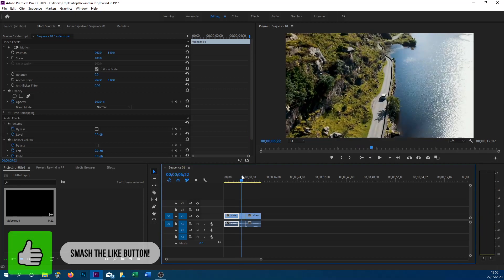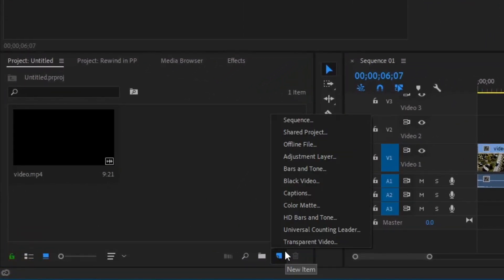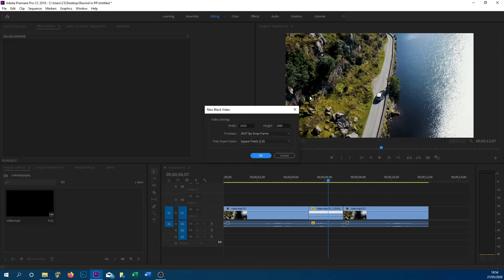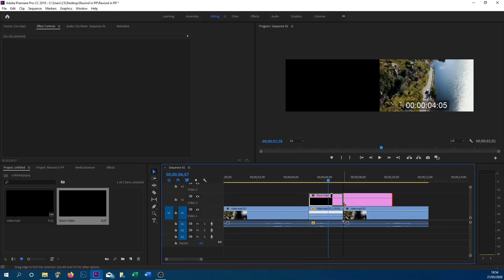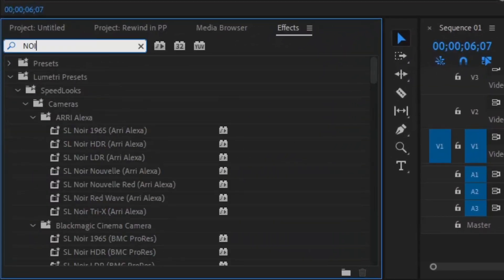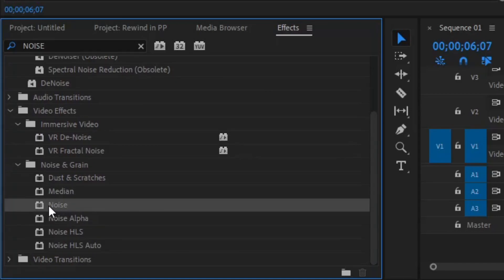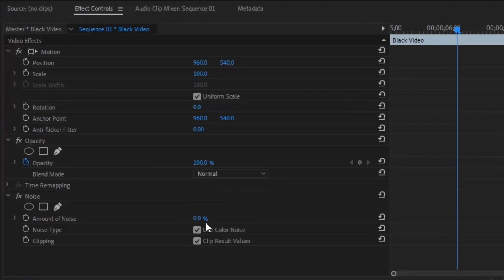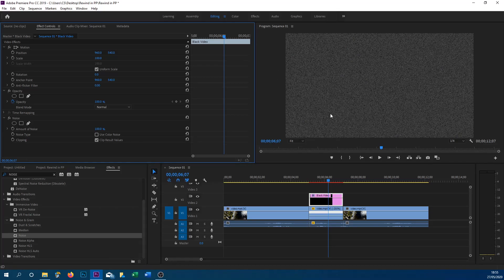The next thing we're going to do is head over to the project panel and add a black video — go to New Item and select Black Video. Make sure the width and height match your project and select OK. Drag and drop this onto video track 2 and shorten the length so it matches the rewind section. Now head over to the Effects tab, search for Noise, and under Noise and Grain you'll see different types — I'm going to use the default Noise and drag it onto the black video. Set the amount to 100%. You can also enable color noise — that's optional, no right or wrong way.